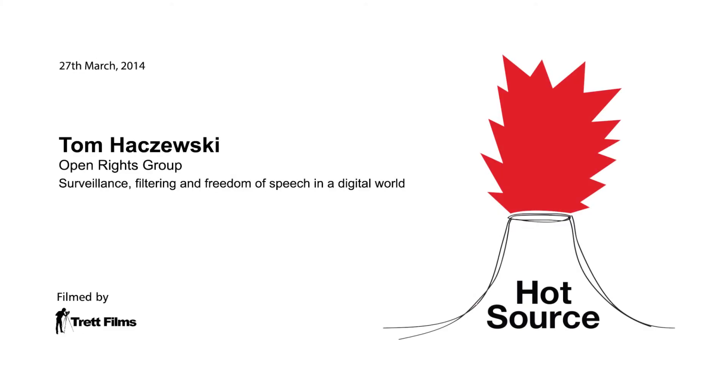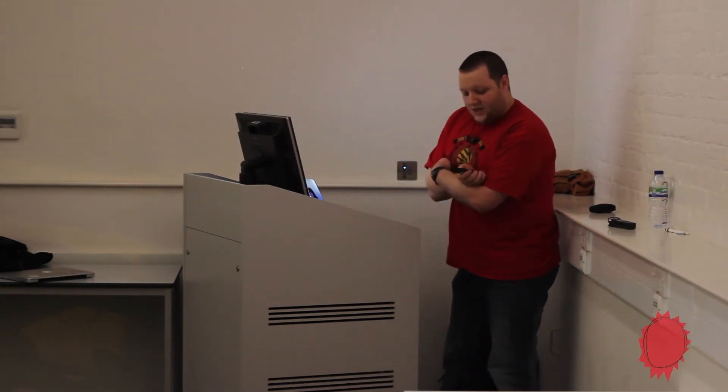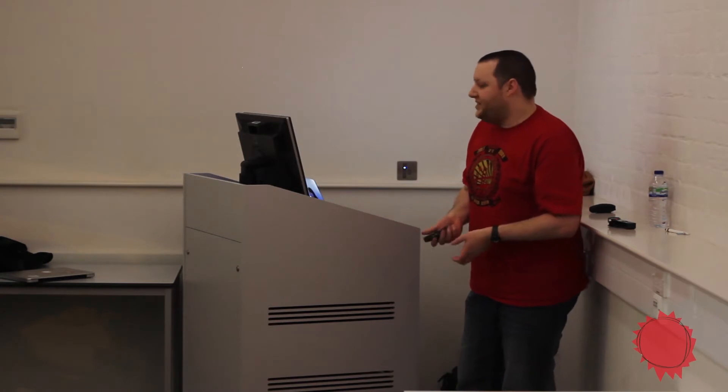I want to talk to you about surveillance, filtering, freedom of speech, and what we can do to protect our rights in a digital world. I'm going to touch on a couple of different subjects and get a discussion going because there's a lot of scope here. I'll give you an overview of what's going on and what the Open Rights Group is doing to protect people's rights, then we can have Q&A and discussion afterwards.